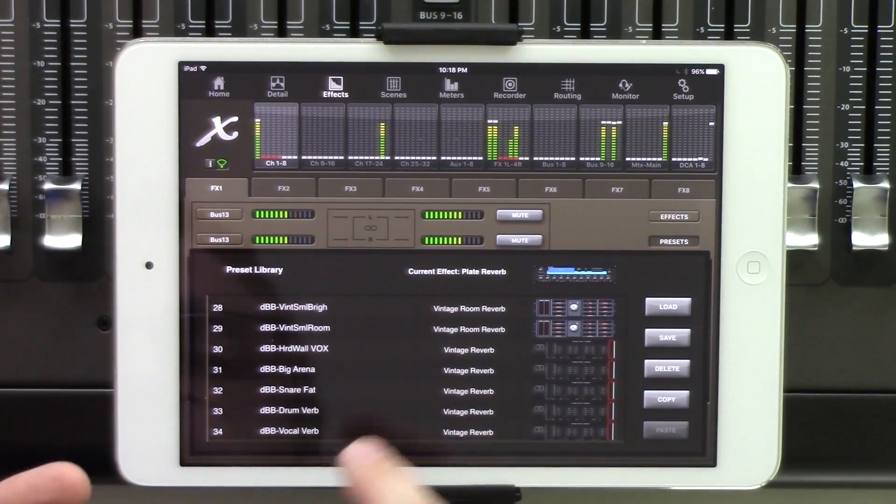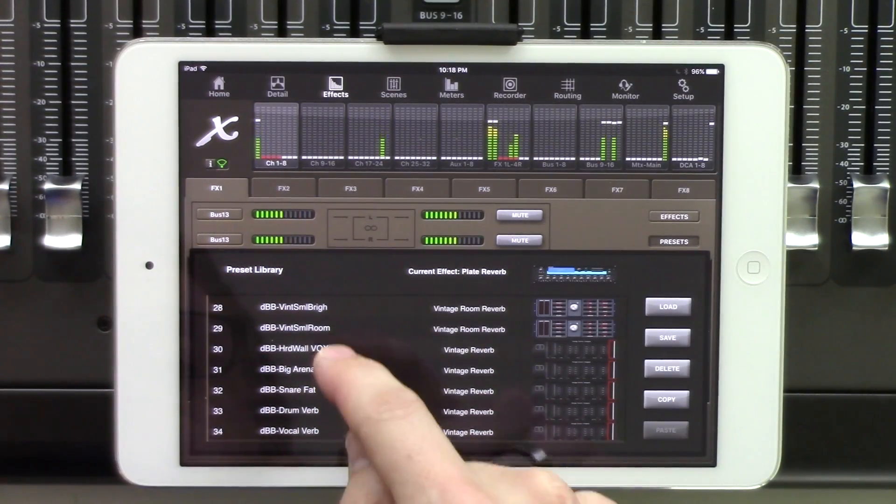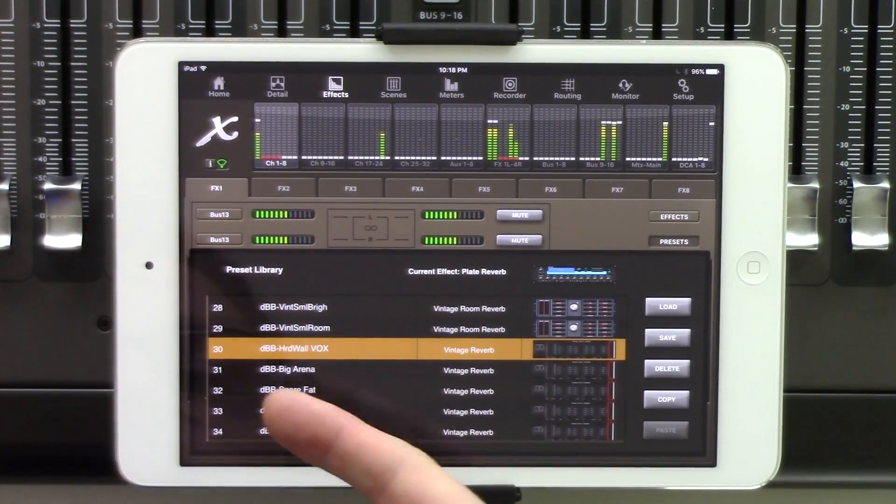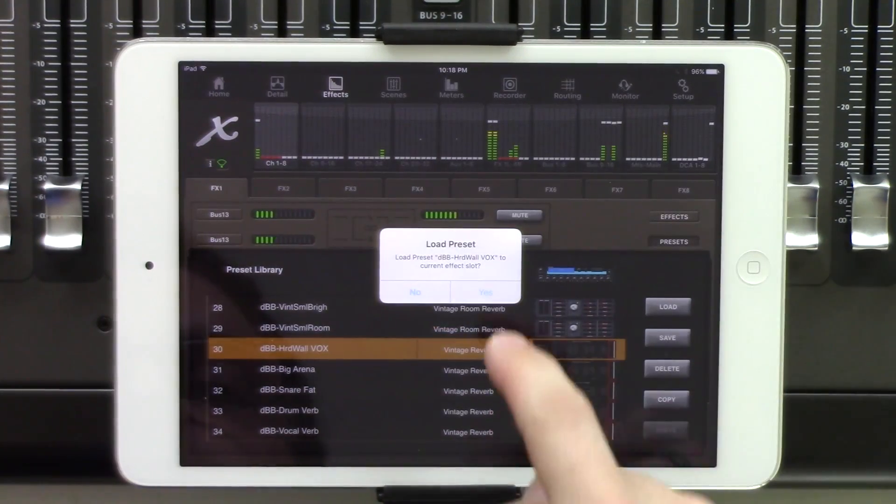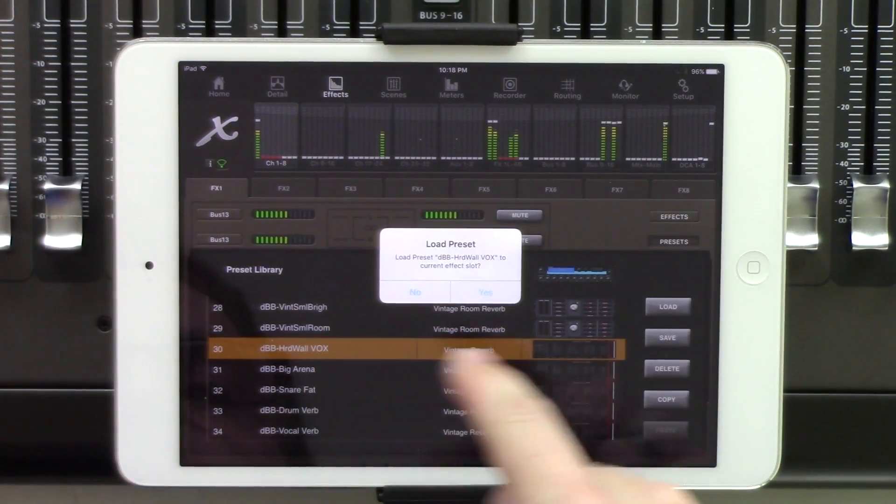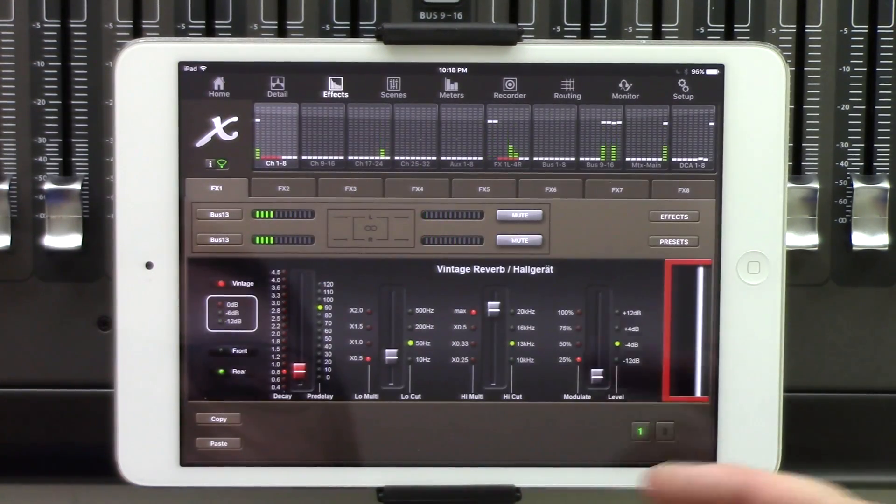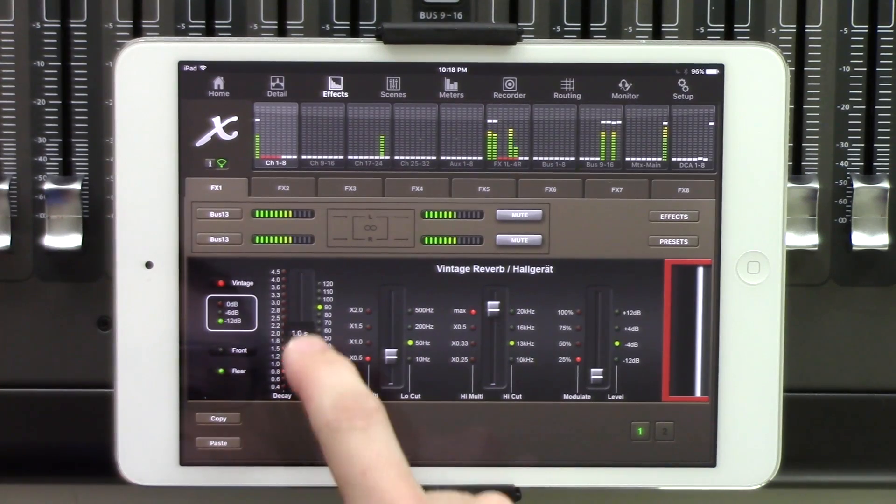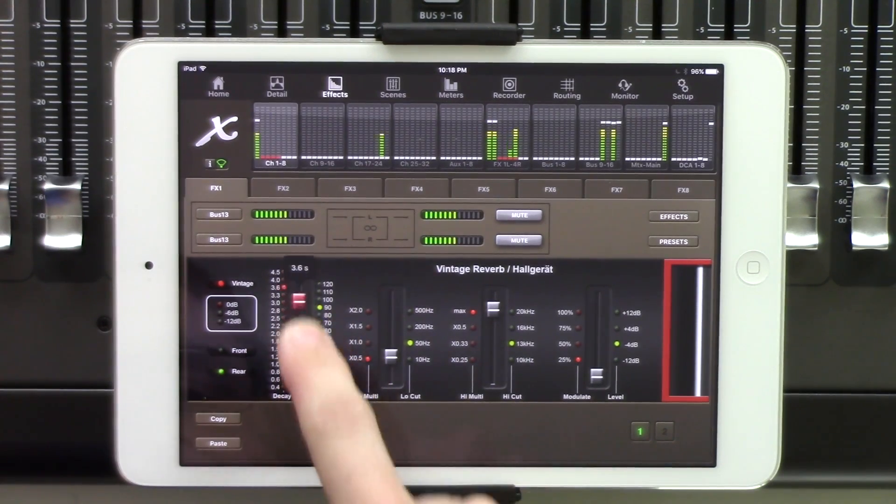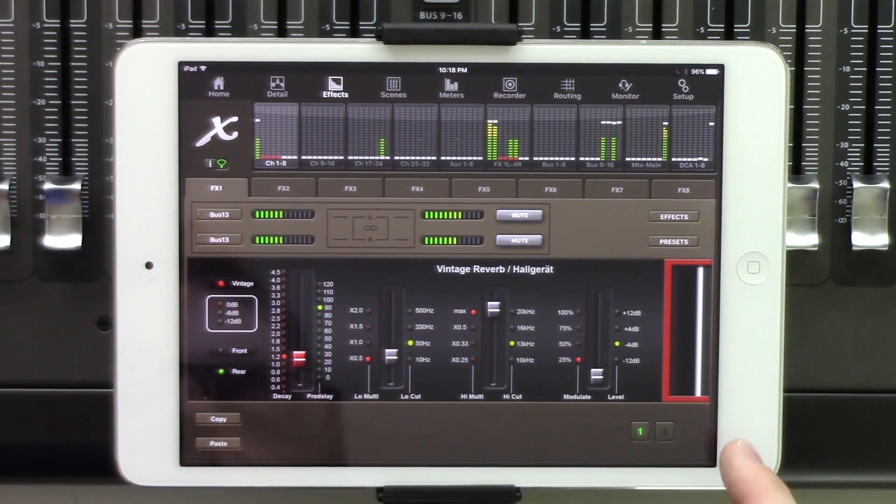And so basically, if we find one that we want to actually insert, we can click that, and then we can press load. Once we want to load this, we can click yes, and then it's loaded. And we can see that we can raise and lower our knobs here.